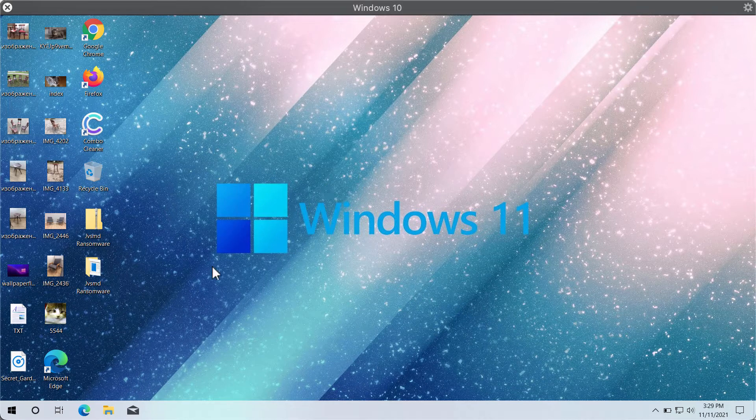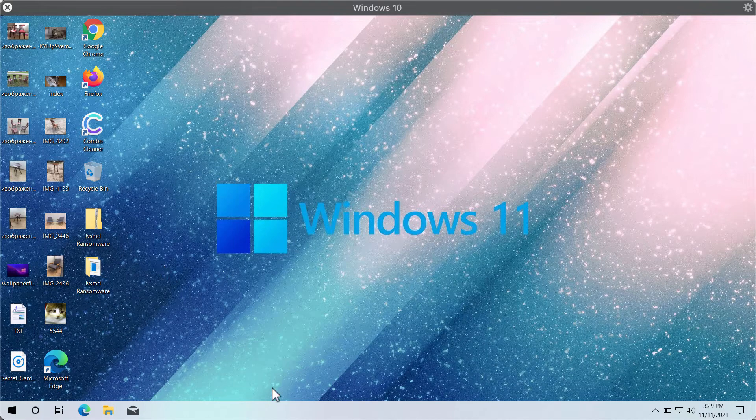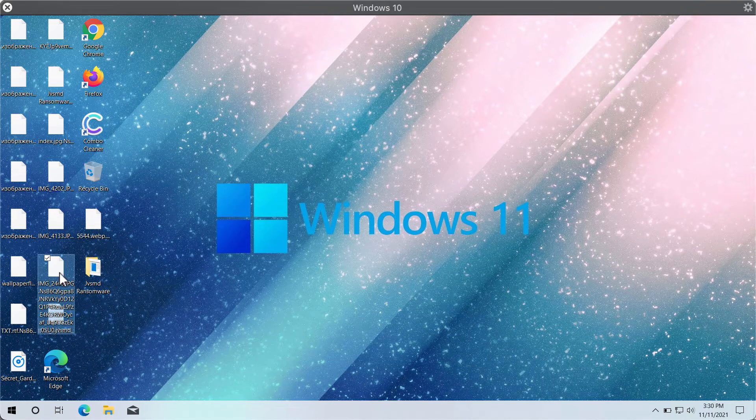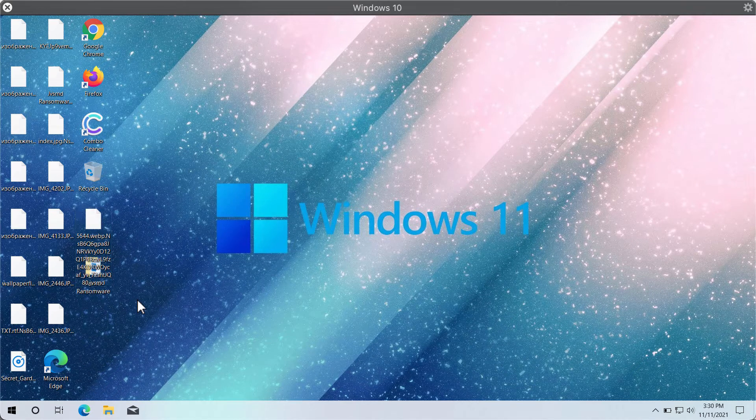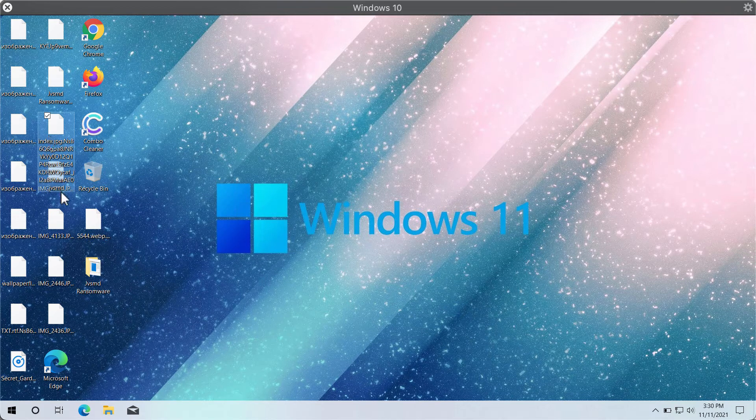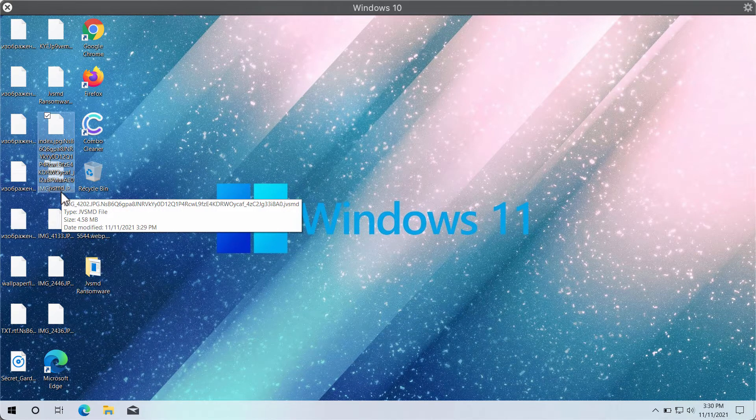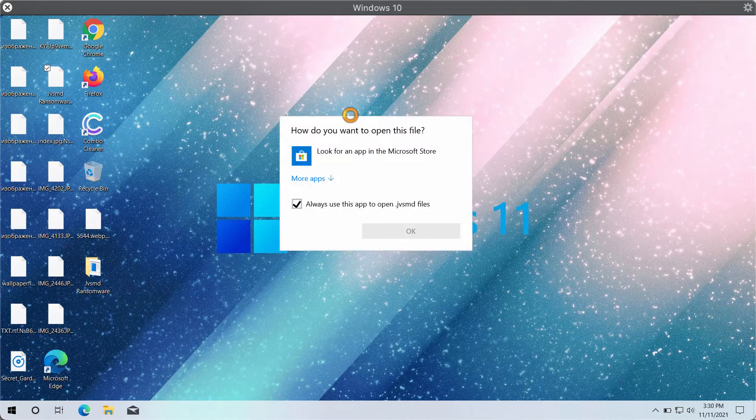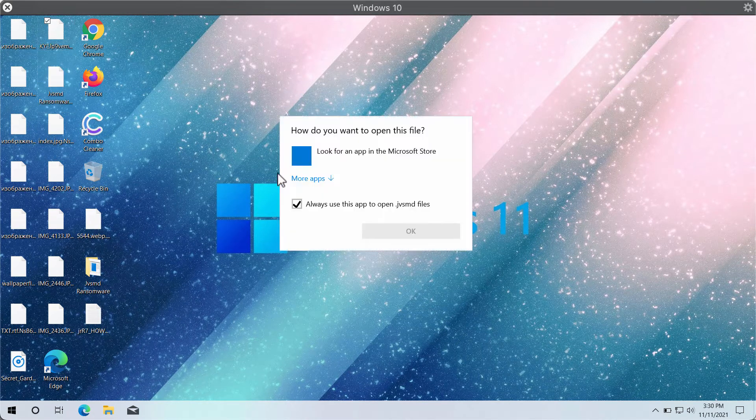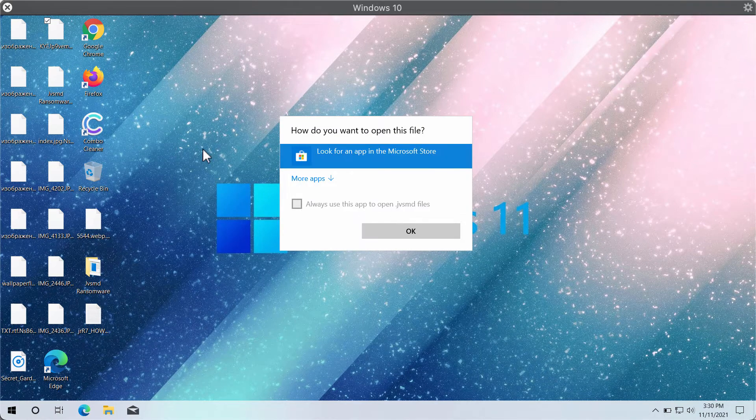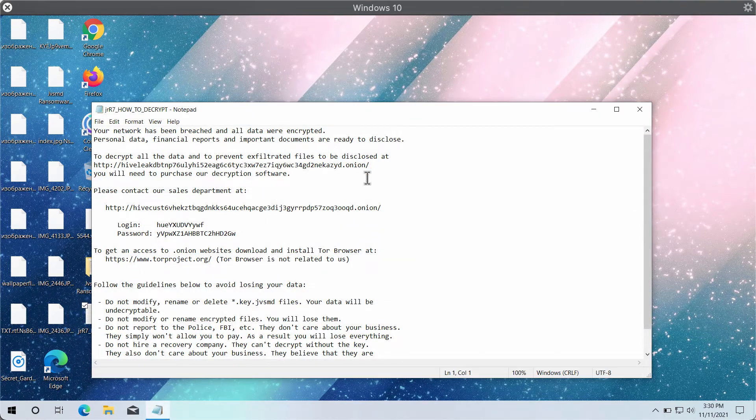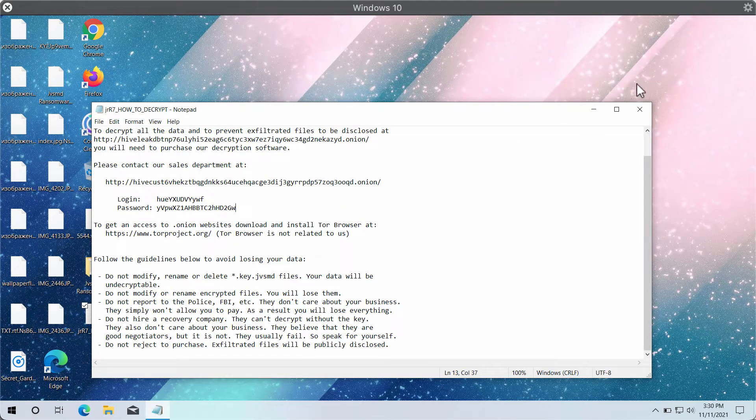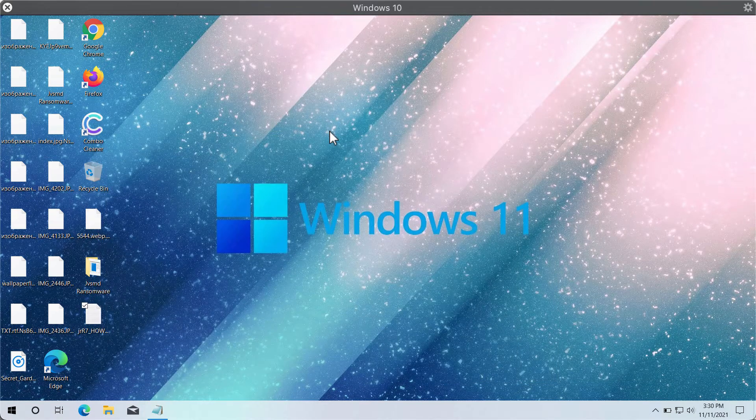The ransomware JVSMD encrypts the data on hard drives and then adds the special JVSMD extension. After the ransomware completes its mission and adds this extension, people try to open the files but cannot open them anymore. The ransomware then tells them they need to pay a special ransom for file restoration, but paying the ransom doesn't mean the files will be restored.